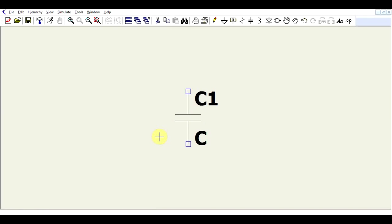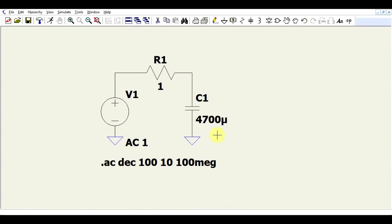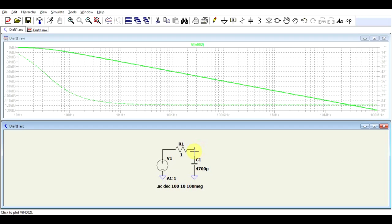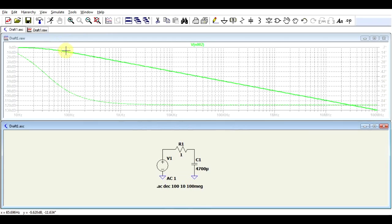Let's start off by performing a small experiment. What I have here is a simple low-pass filter. I'm generating an AC signal, passing it through a resistor into a capacitor. If we simulate this, we get the textbook behavior of the low-pass filter — after a certain frequency, the filter starts to attenuate, with any frequency above the corner frequency being attenuated by a factor of 20 decibels per decade.